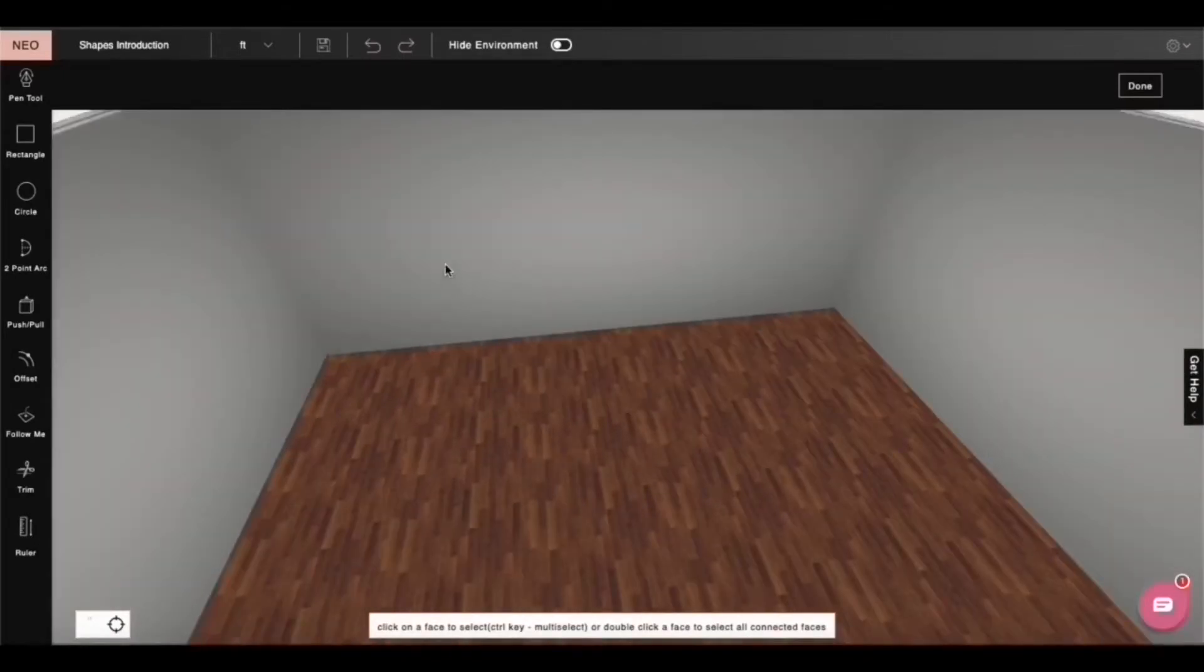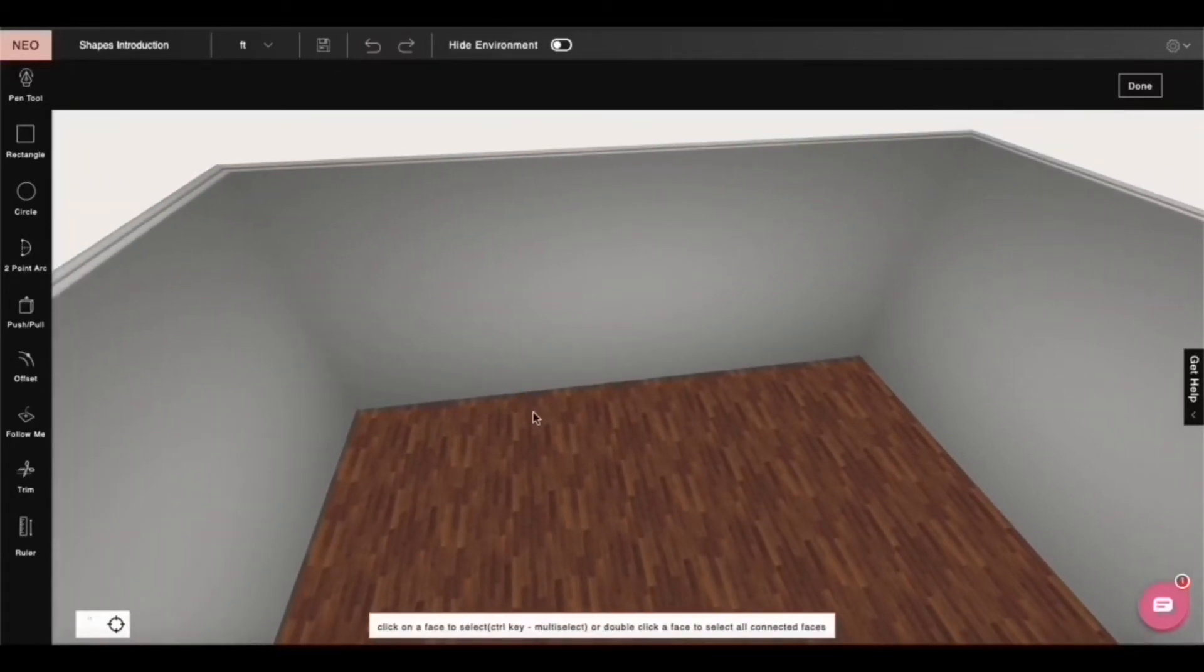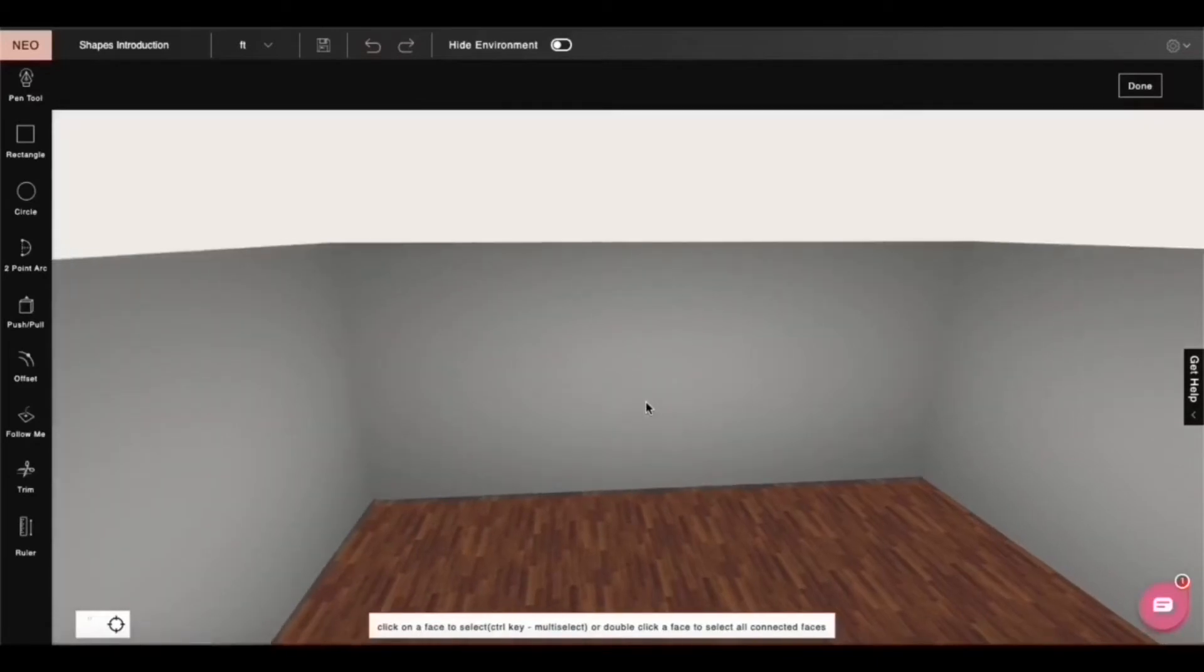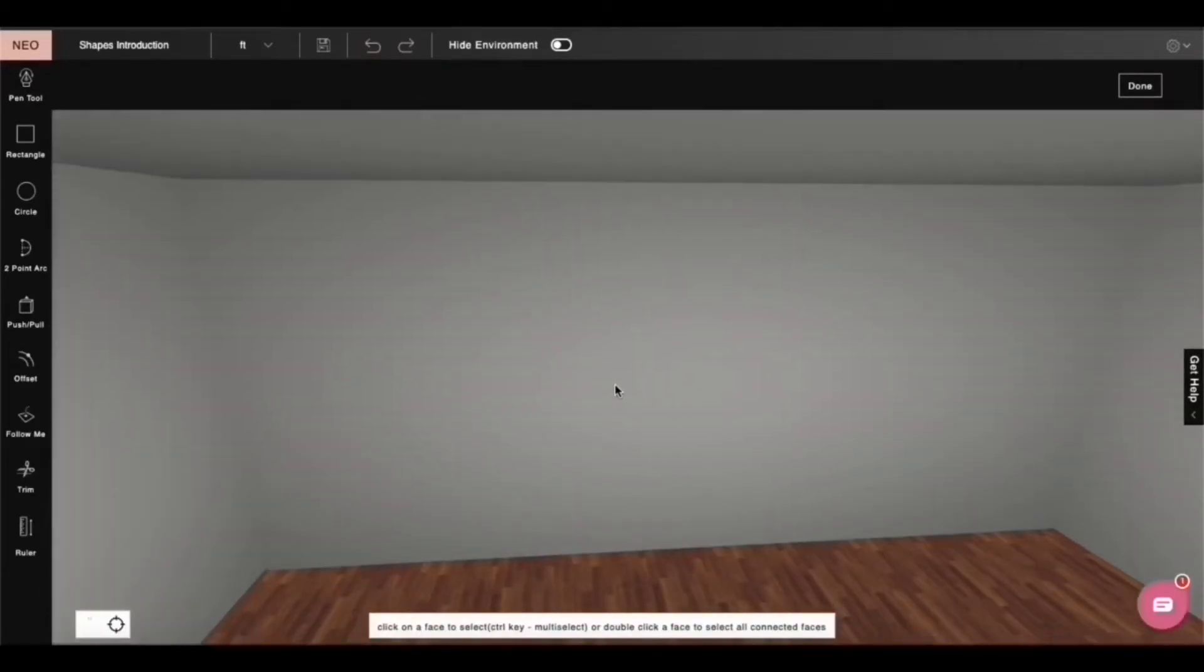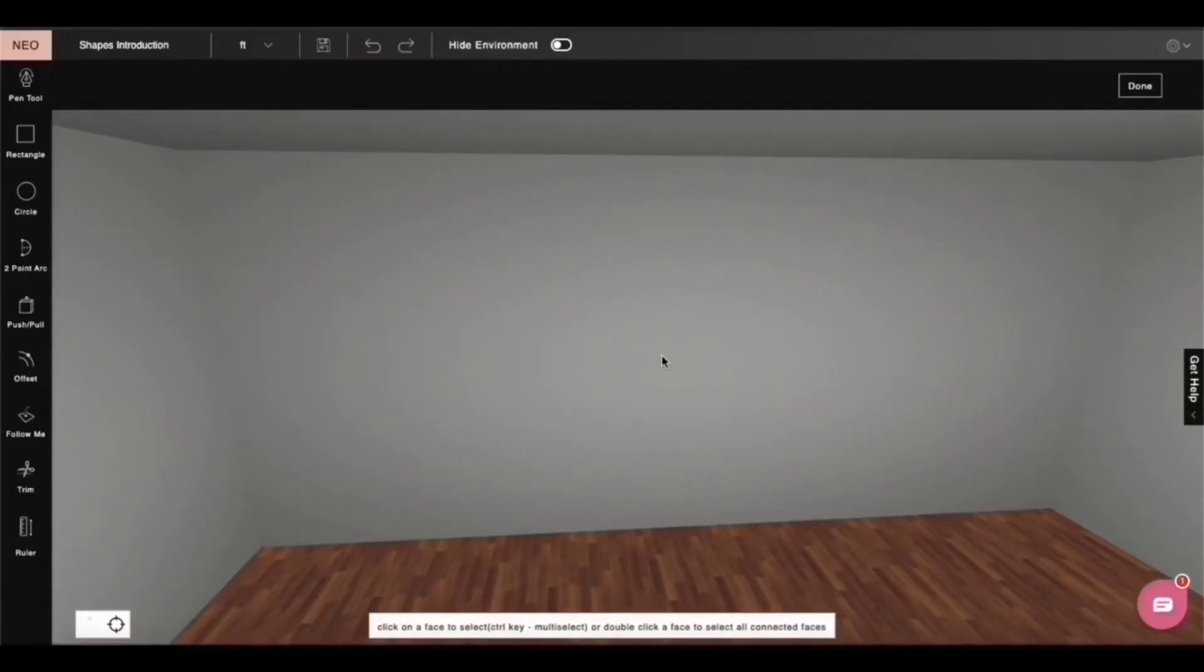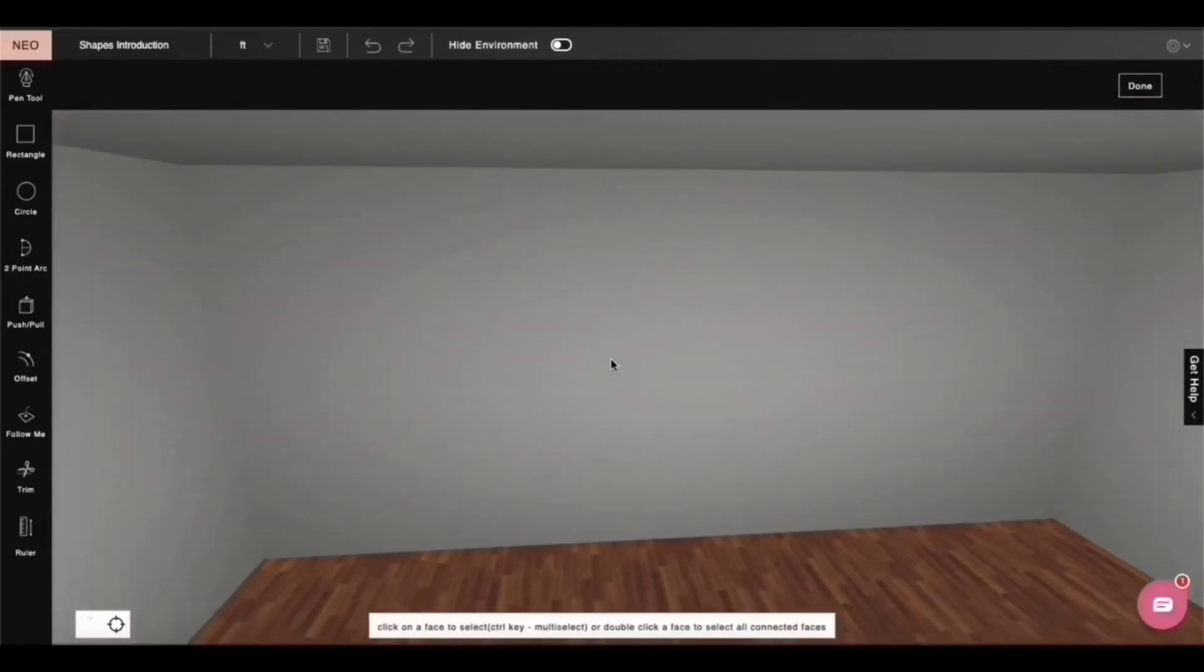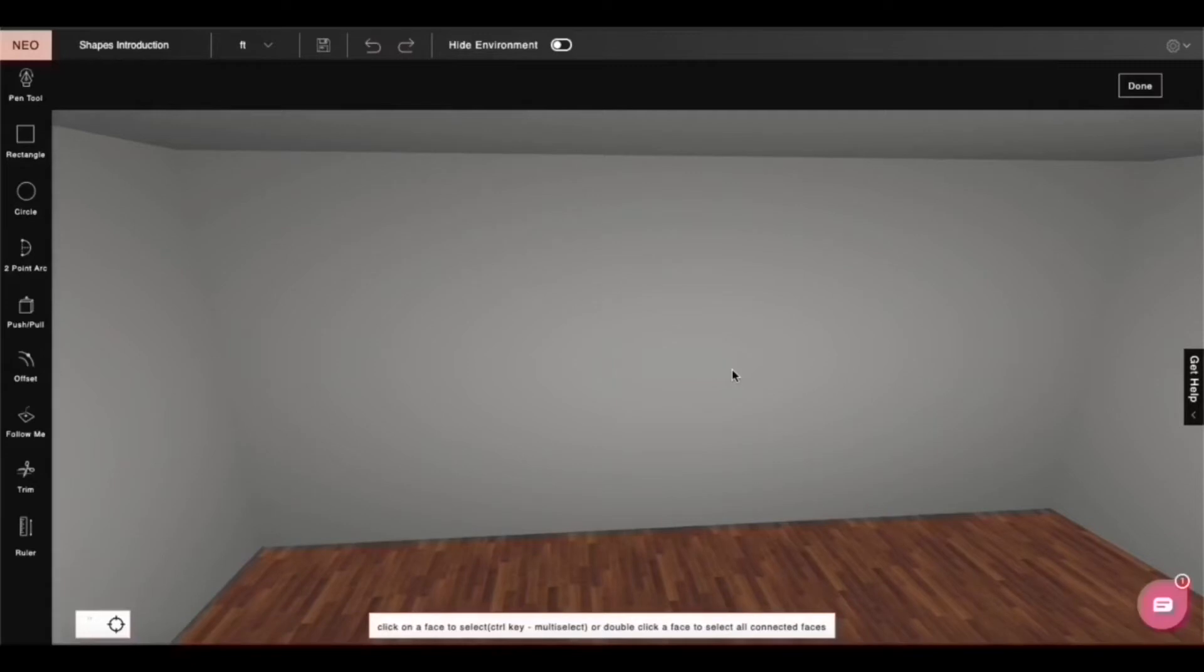To get started, you need to select a plane. The plane selection happens according to the product that you want to create. For example, in our case, we are creating a TV panel, so I would most likely draw it on a wall. But if you were to create something like a false ceiling, it will go on the ceiling. Or if you were to create a box or a table, it will go on floor. So just be wary of that fact.